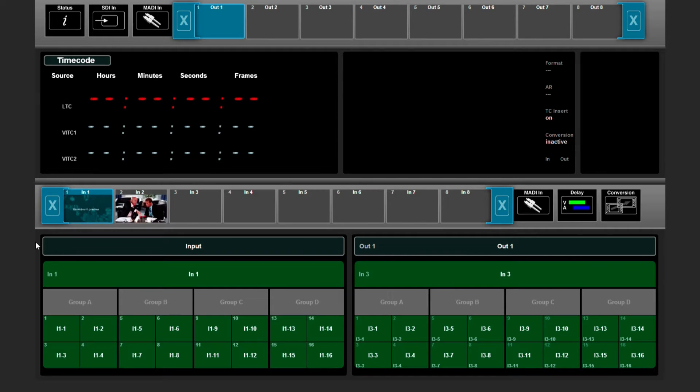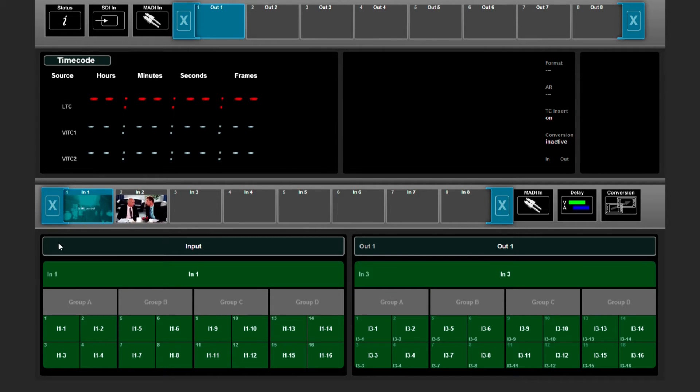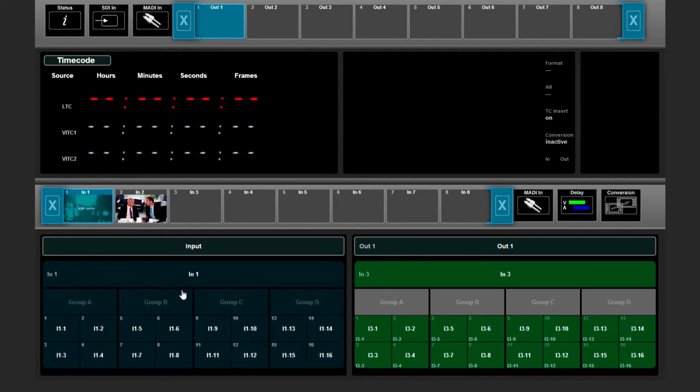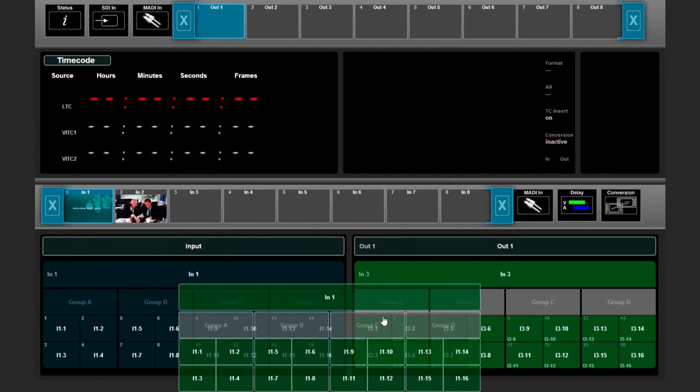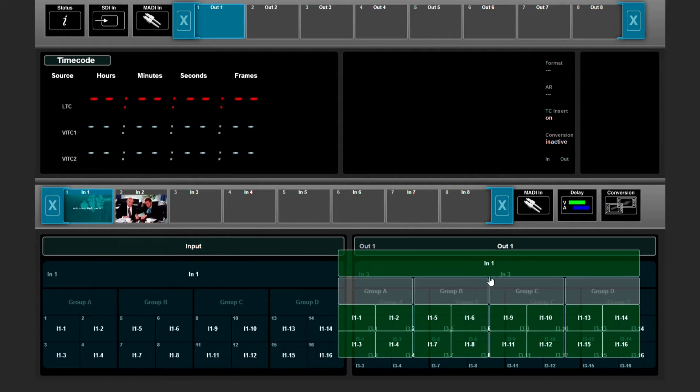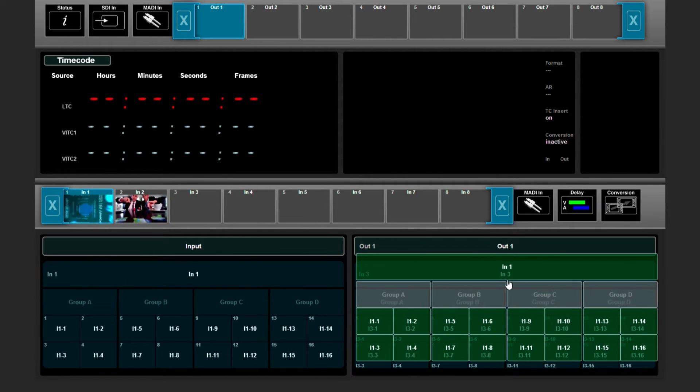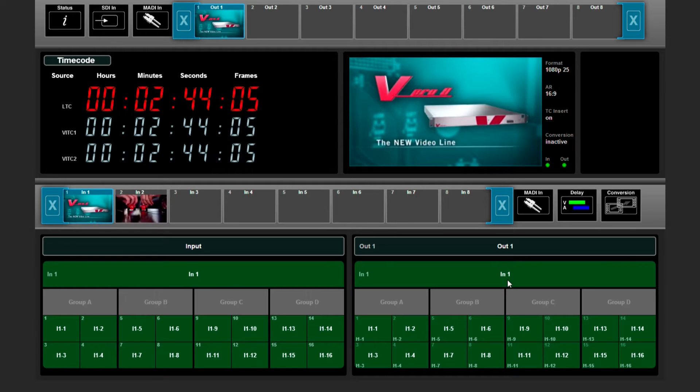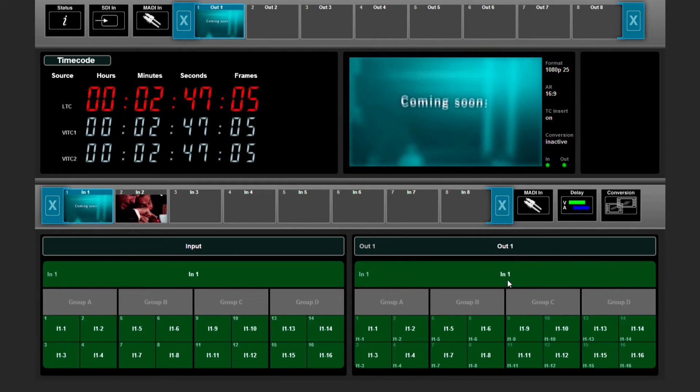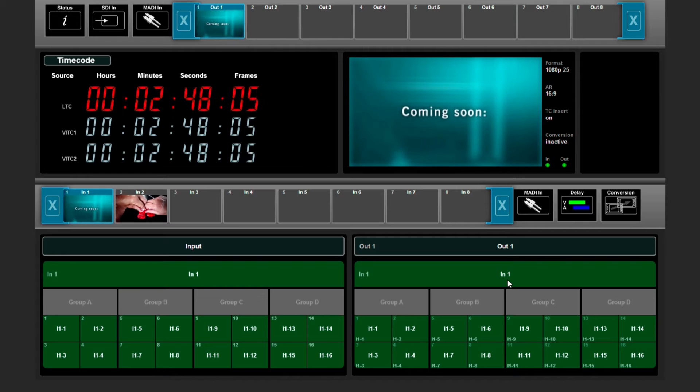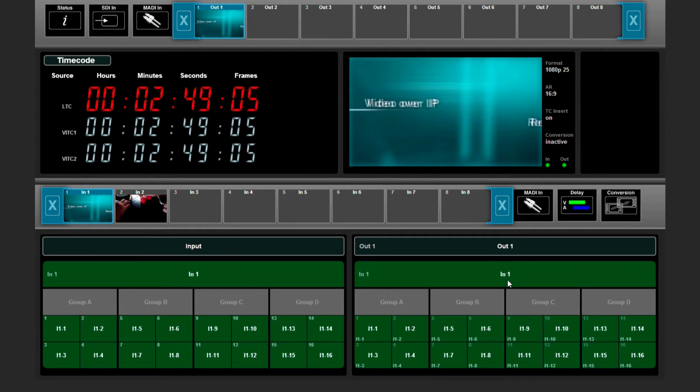For example, if you want to route complete signal 1 video and audio to output 1, you just drag and drop and let it go on the right side. As you see, now we switched input 1 to output 1, video and audio.